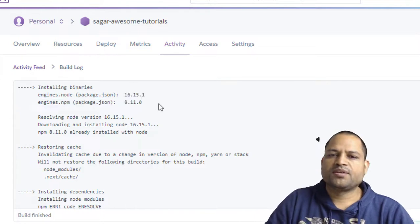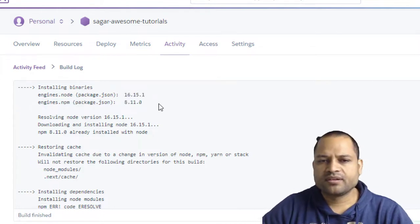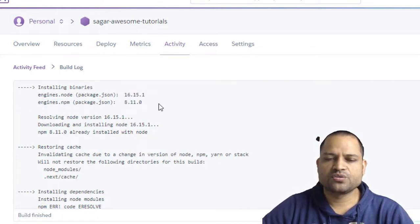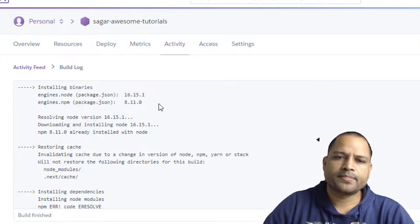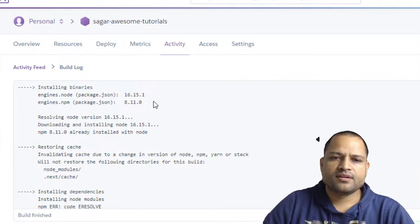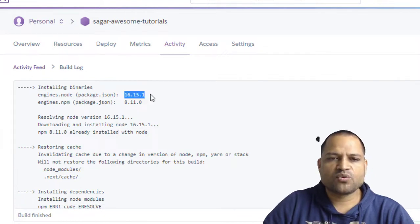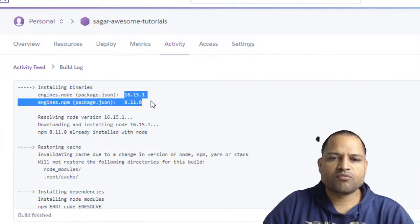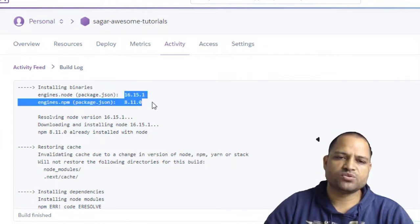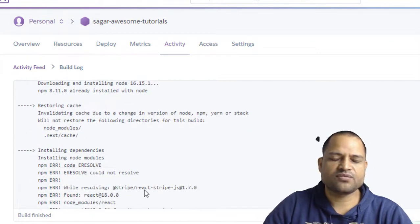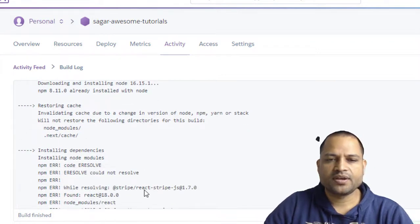But when I pushed those changes onto the Heroku, it is also using this same node version and NPM version that I was using locally but still giving this error. So it is kind of confusing.